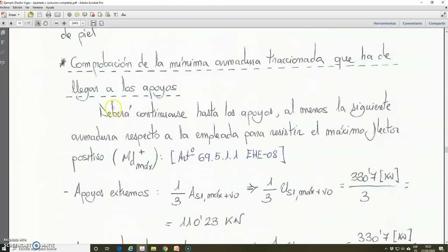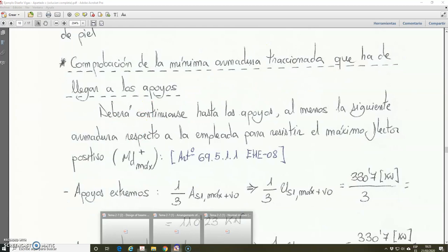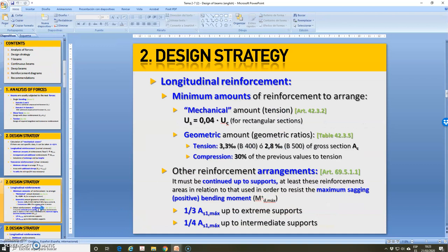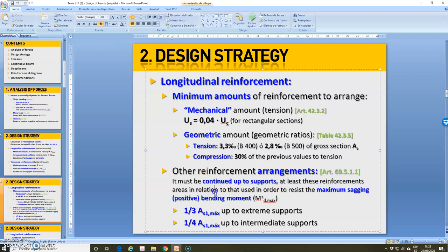Now the only remaining step related to the reinforcement is the minimum tension reinforcement that arrives to the supports. As I explained in unit 2.72, another reinforcement arrangement that we must verify is the minimum that arrives to the supports of the beam. It is a fraction of the area of tension reinforcement required in the cross section with the maximum positive bending moment. At the extreme supports, we must verify that it arrives 1/3 of that area, and at the intermediate supports, we must verify that it arrives 1/4 of the tension reinforcement area required for the maximum positive bending moment.